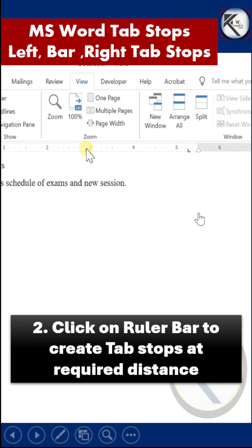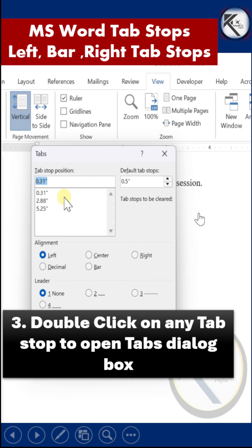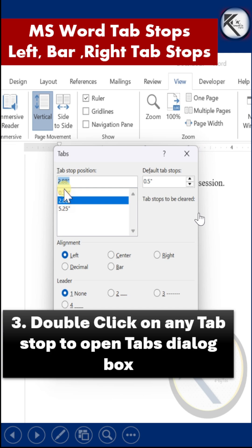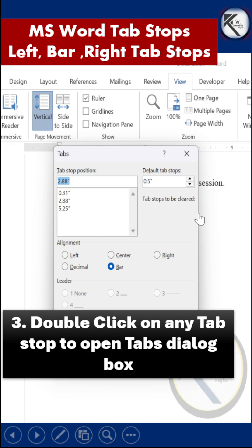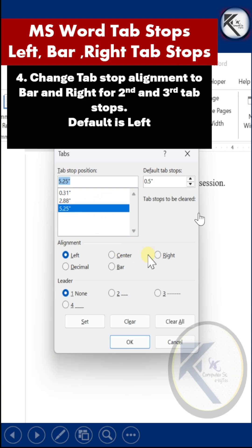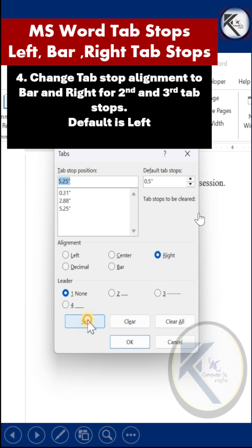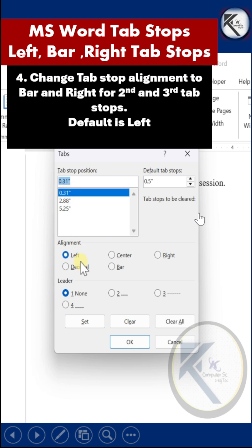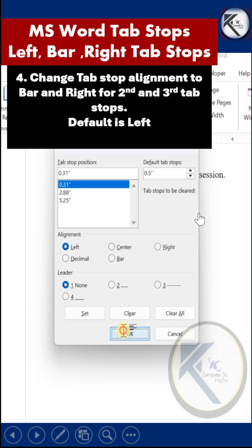Double click one of the tab stops to open the Tabs dialog box. Choose the alignment for the second tab stop to be Bar and press the Set button. For the third tab stop, choose the alignment Right. The default alignment is Left. Click OK.